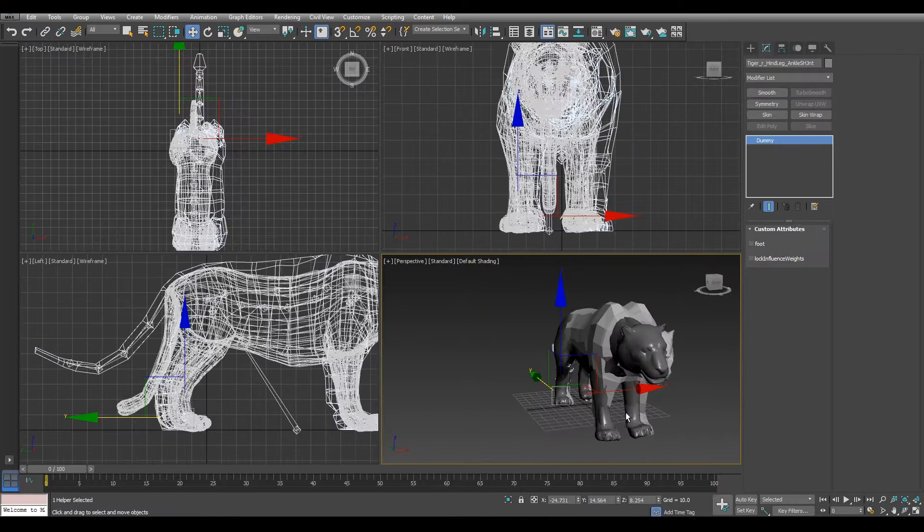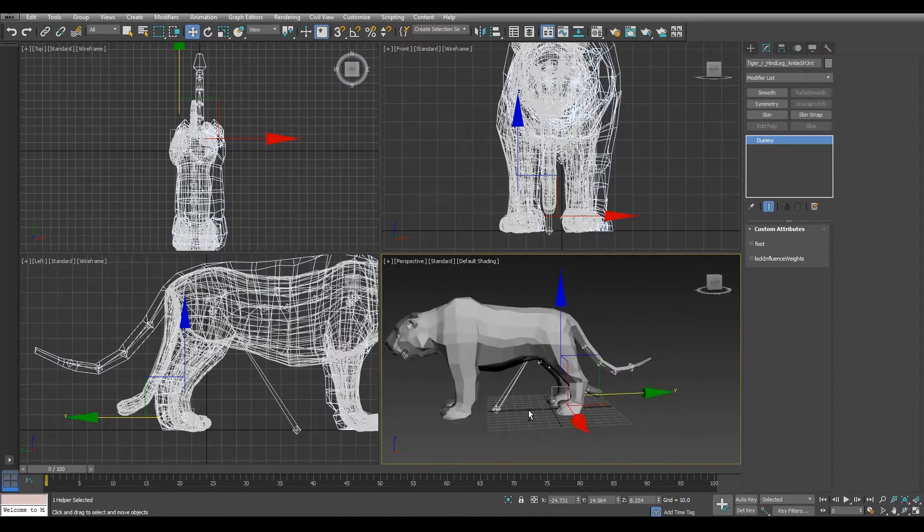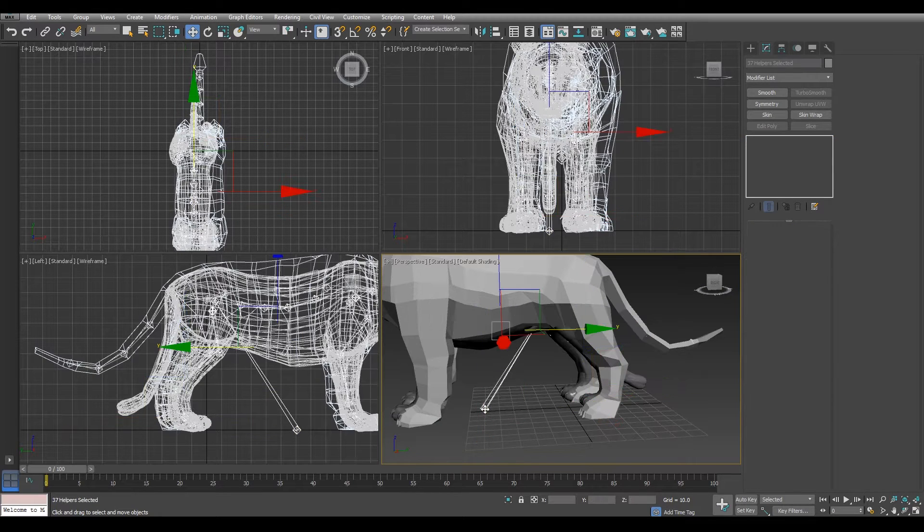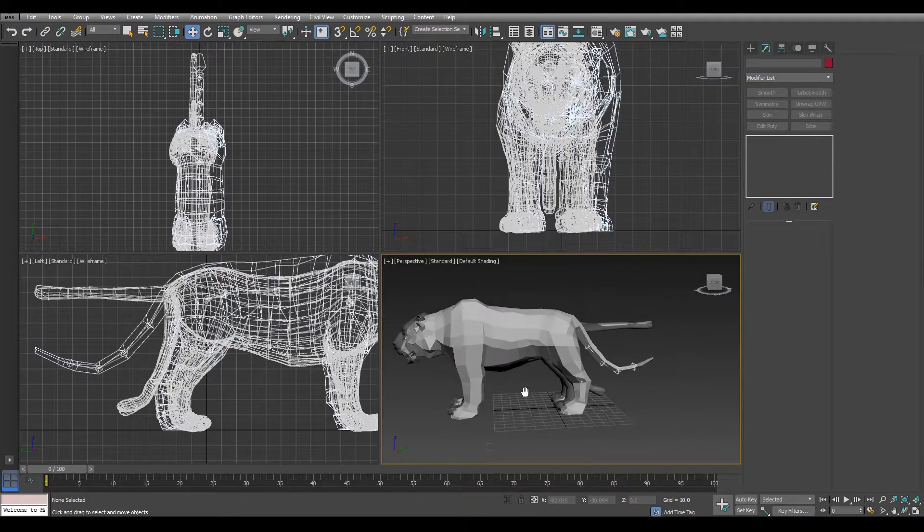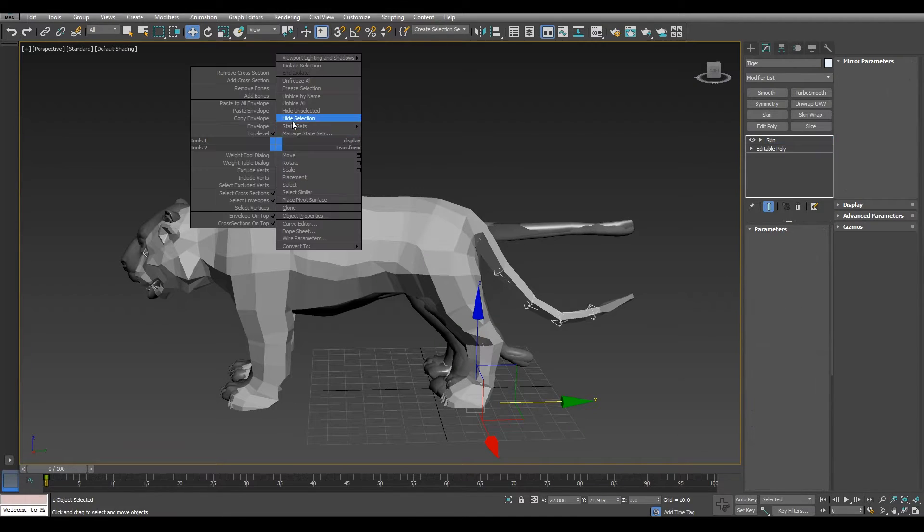Once we have both models in Max, we need to remove the Asian Tiger bones. With a double click on the root bone we can remove them. Let's hide the Polyar Tiger.